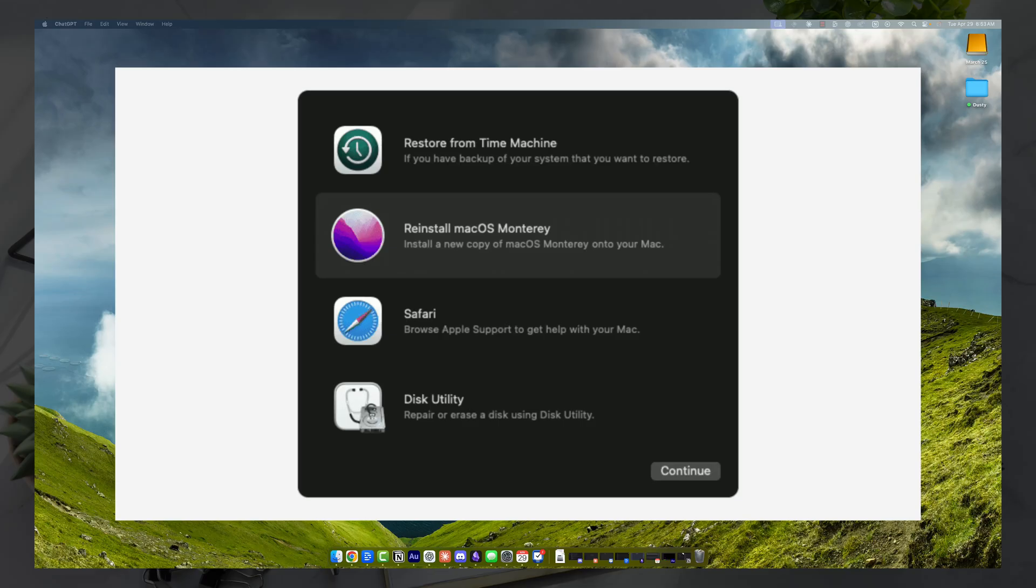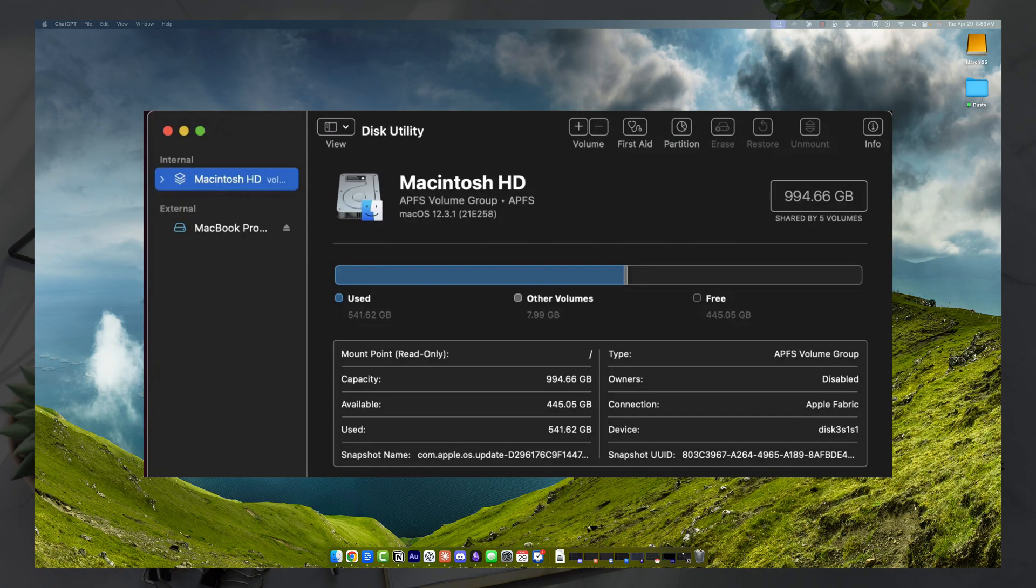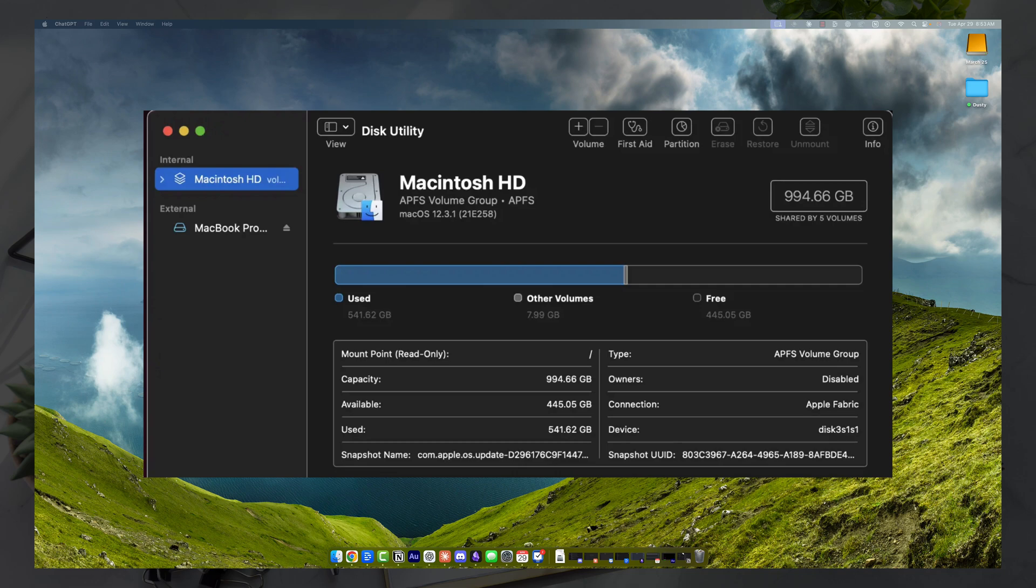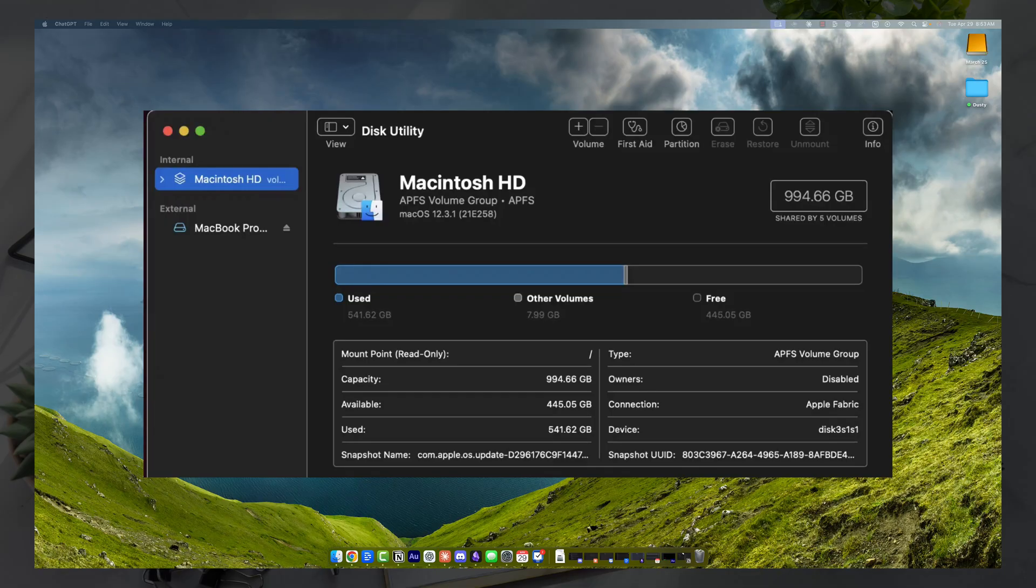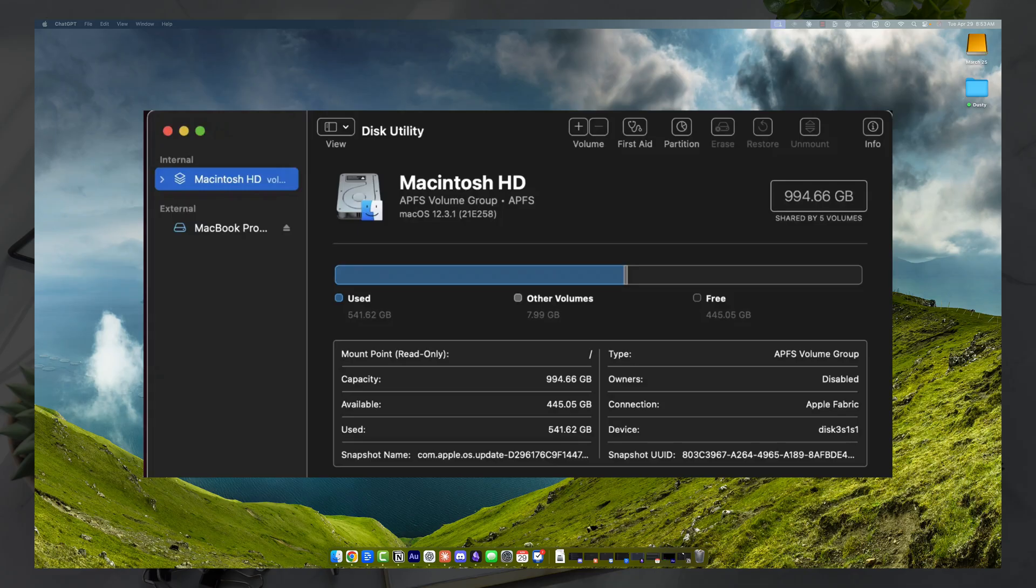And then once you're in recovery mode, you're going to want to enter something that is called disc utility that will automatically come up. You want to go in the upper left-hand corner and select the main drive. This is usually called Macintosh HD. You then want to click erase. It'll be in the upper right-hand corner somewhere in the menu bar. And then once you erase it, the format you want to choose is either APFS or Mac HD. Go ahead and do that. And then you can confirm and erase.